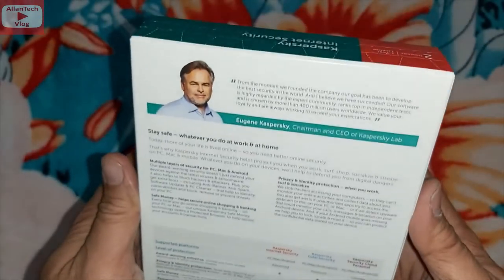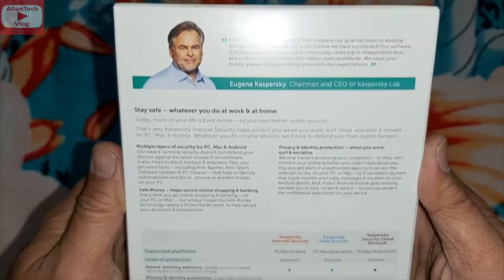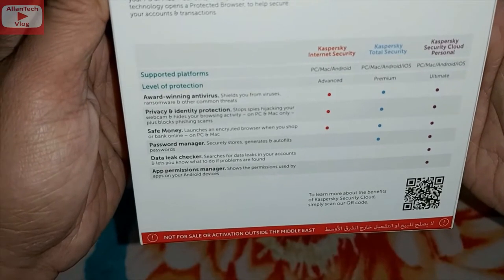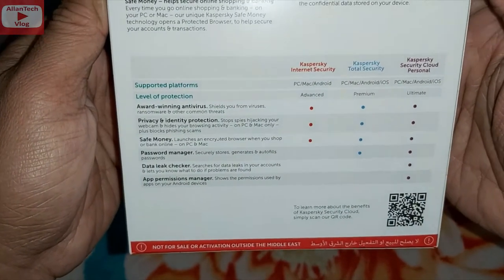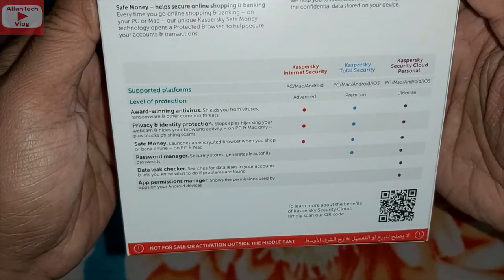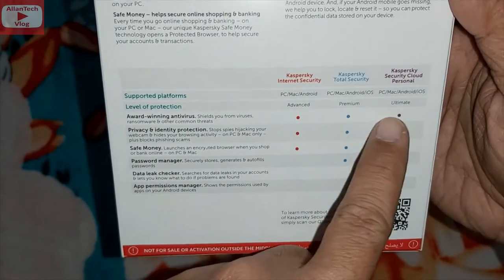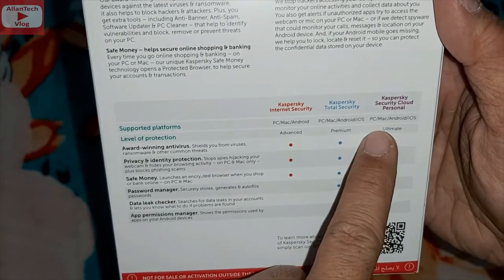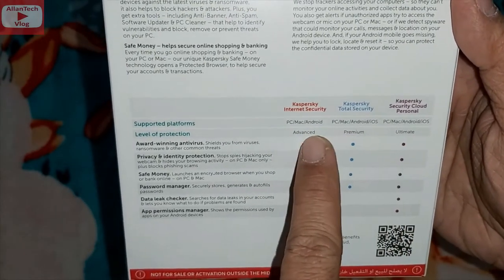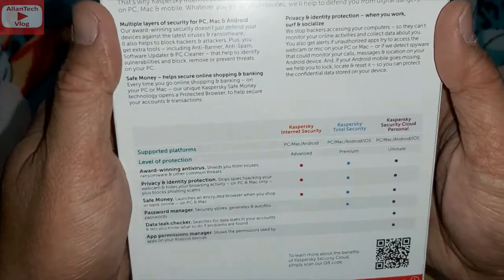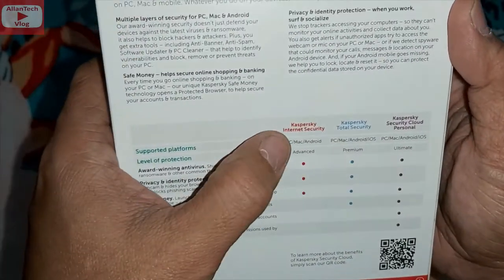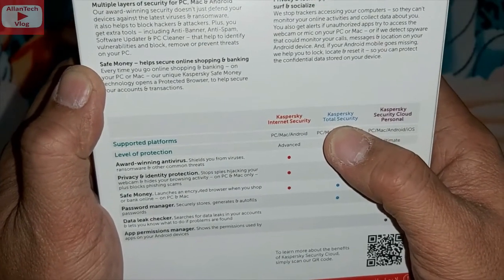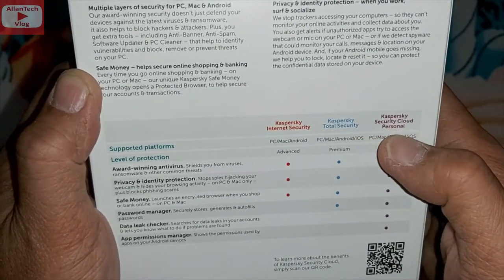On the back, there are three different Kaspersky internet security products you can buy. The one I have here is Internet Security. There is also Total Security and Security Cloud Personal.